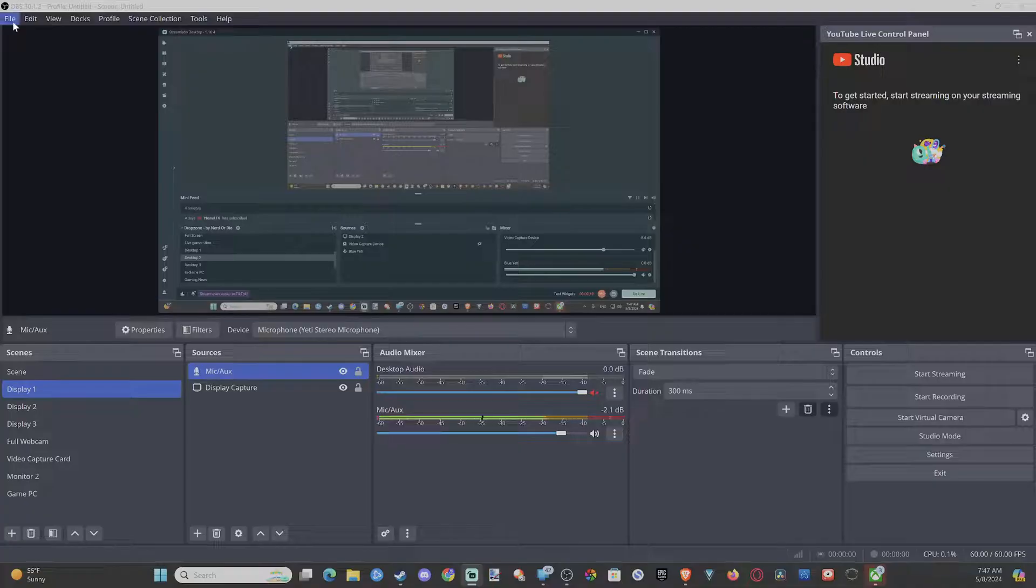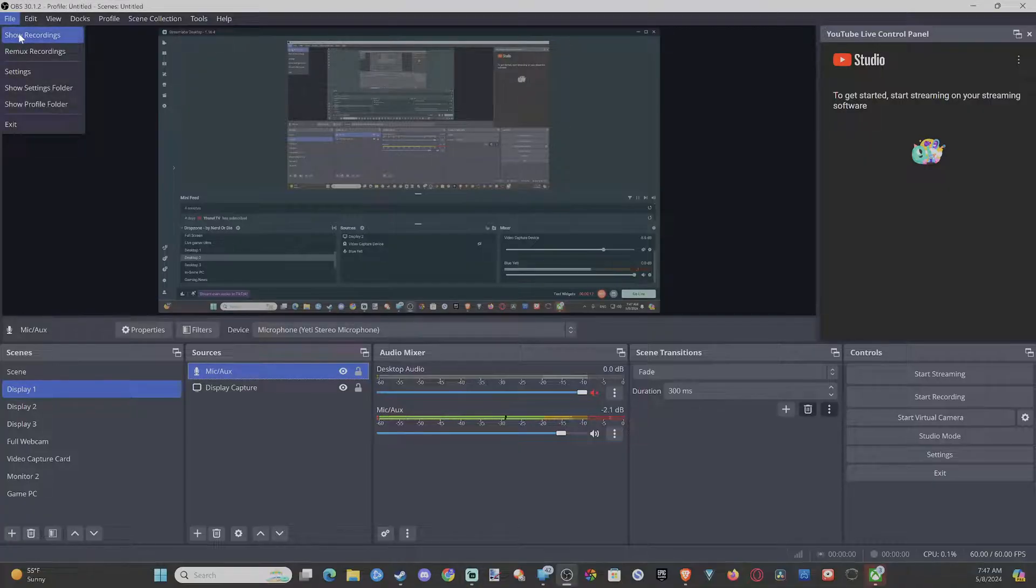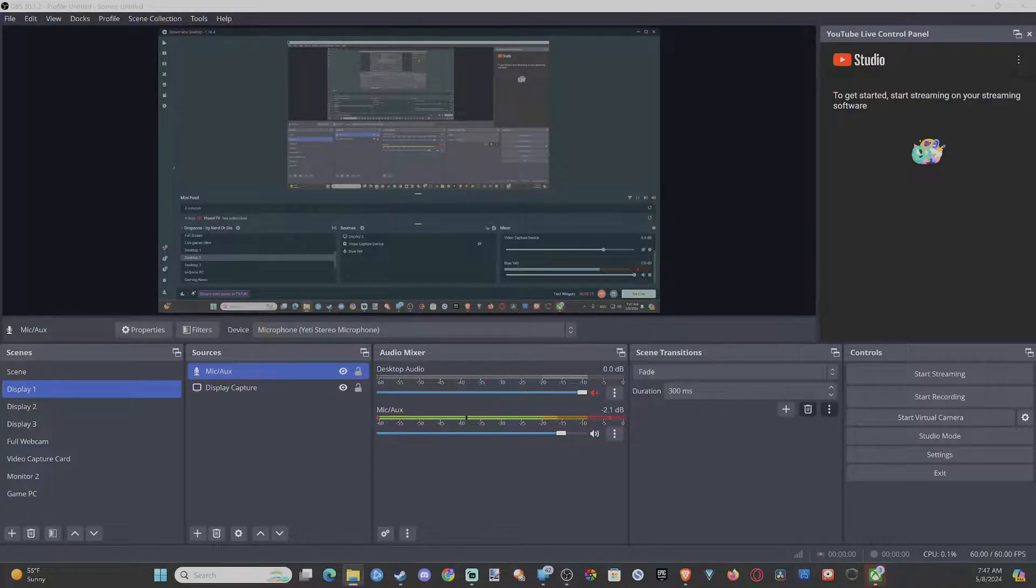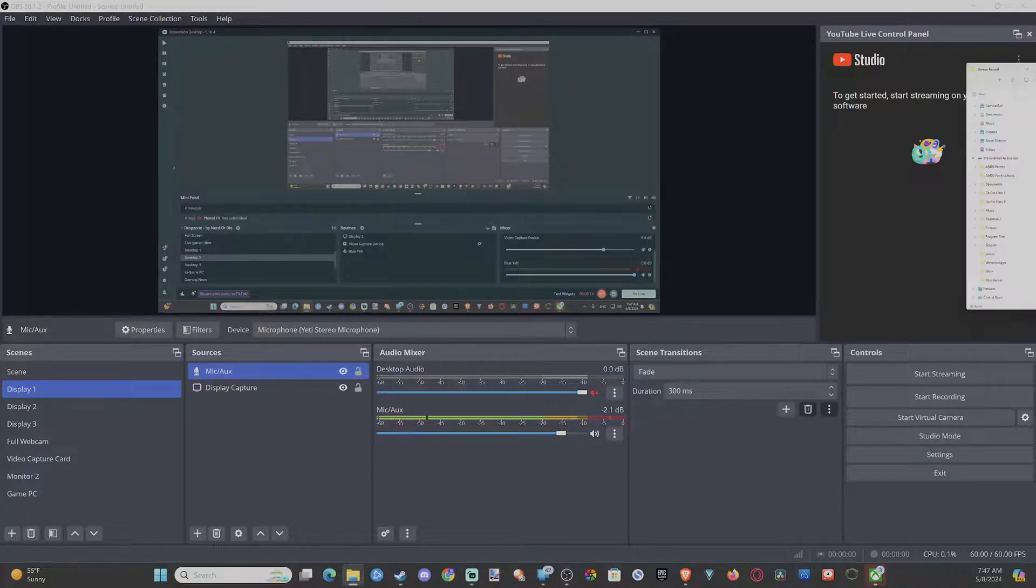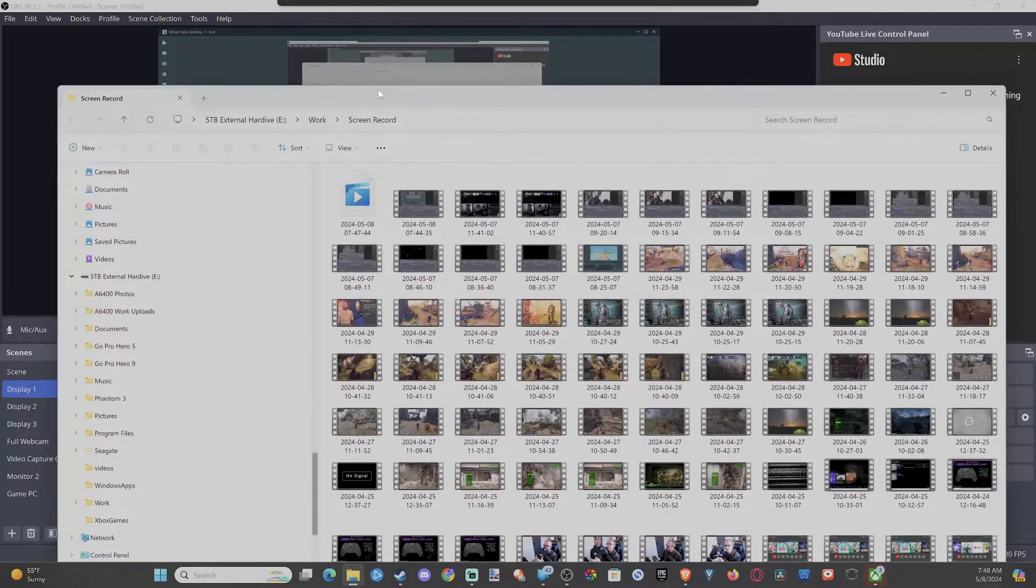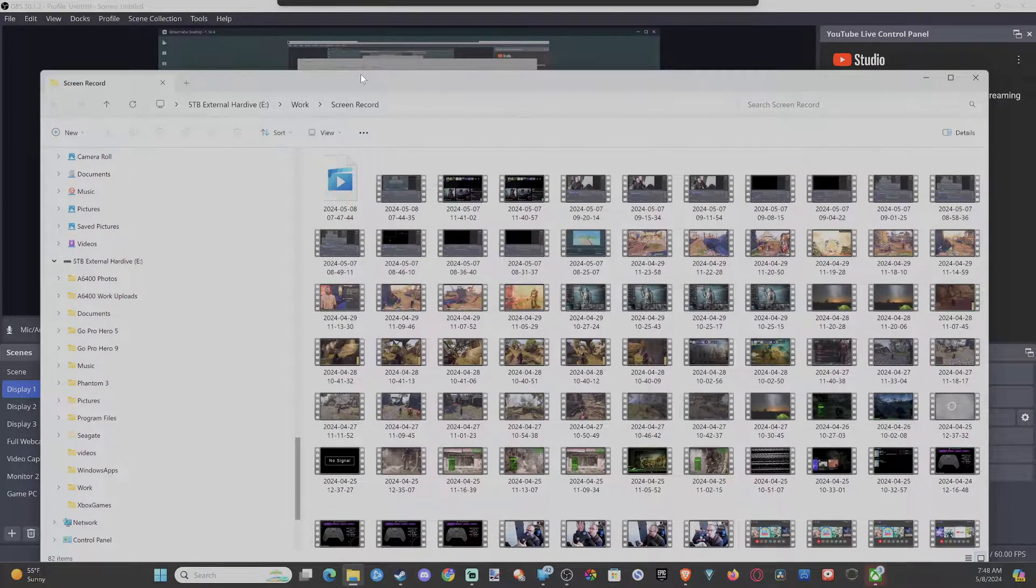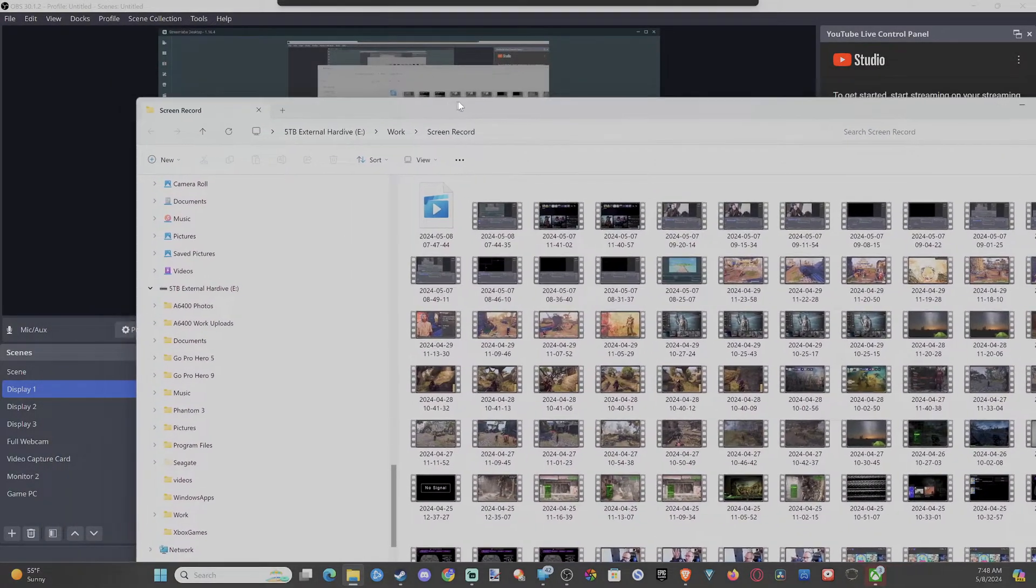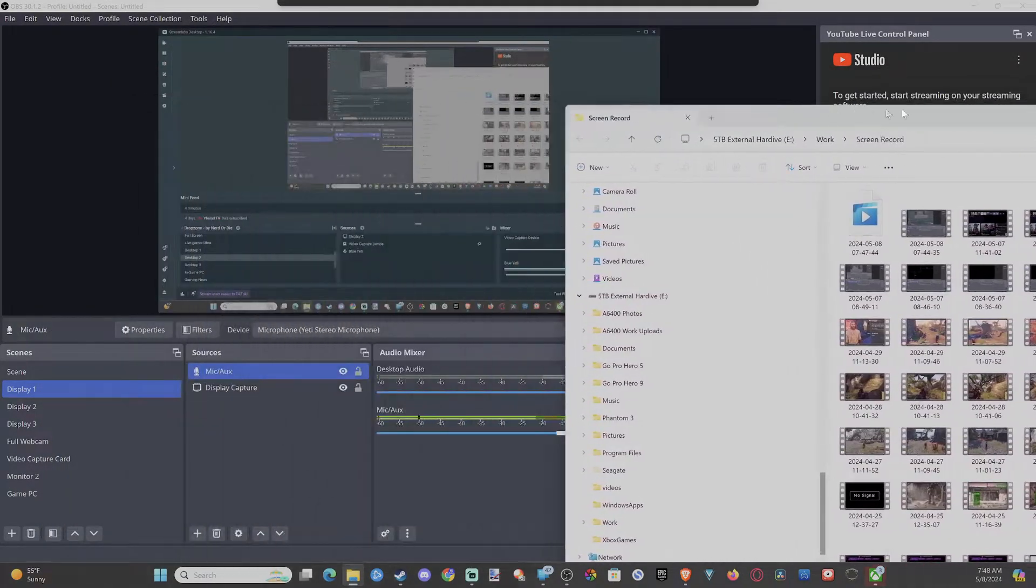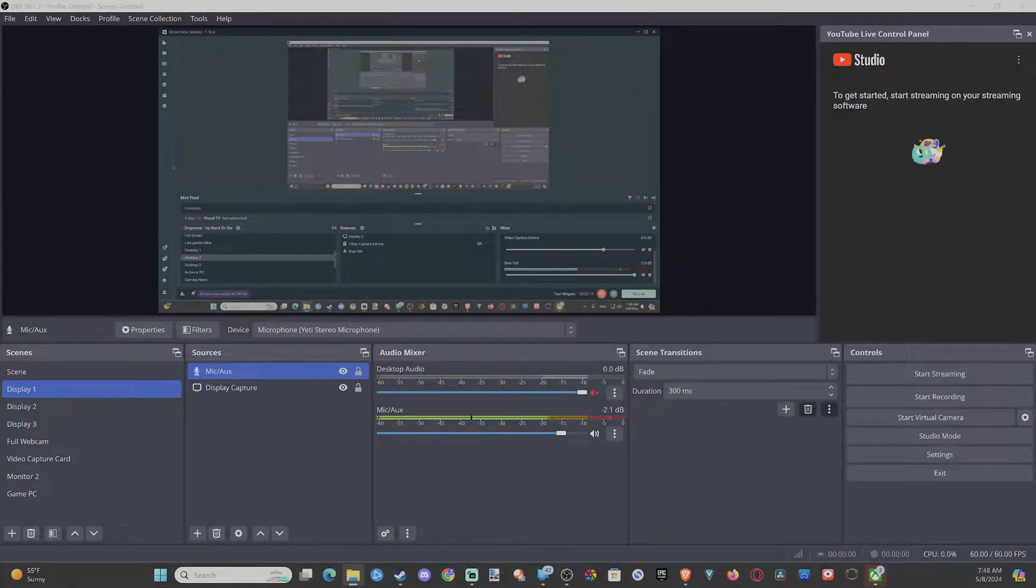All you have to go up to is File, and then you can go to Show Recordings. This is going to open up the default recording location where you can find all your different files.